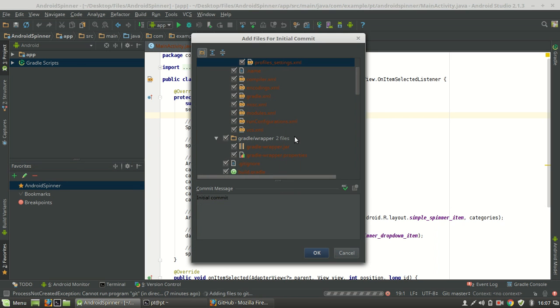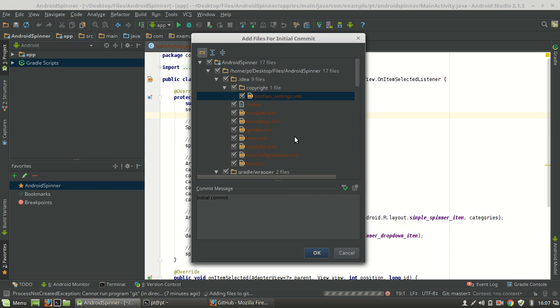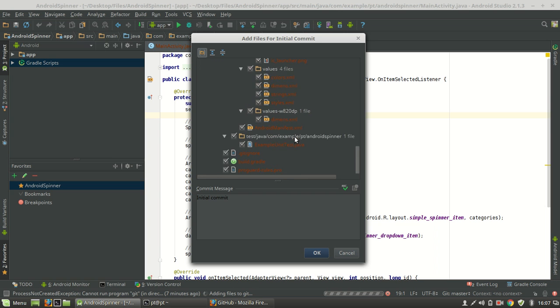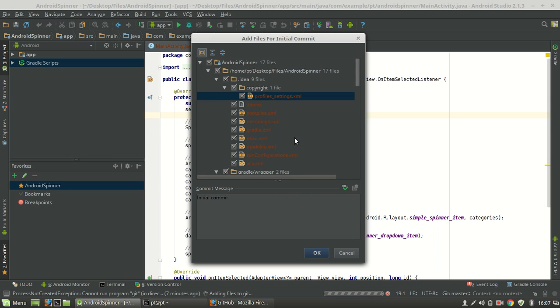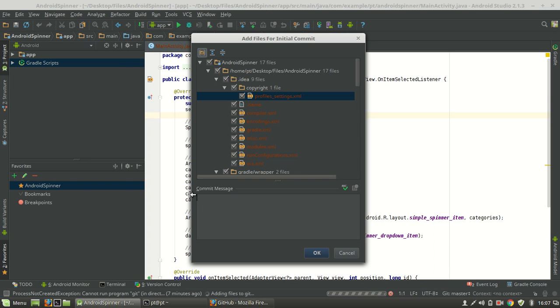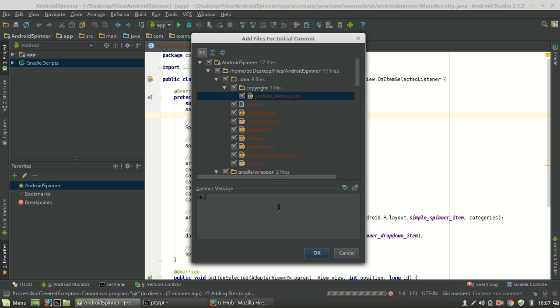Okay, there are files you want to choose to store in GitHub. Okay, write some commit message here if you want to write something about the committed description or something. Okay, I'm just typing test. Hit okay.